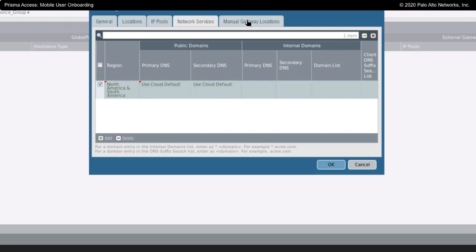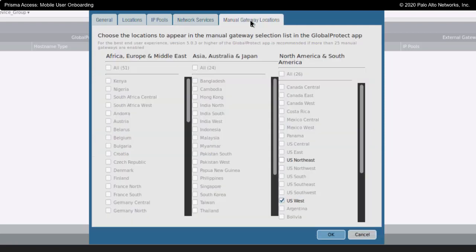I could also specify manual locations here, so that within Global Protect, my users could choose specific gateways that they are going to connect to.